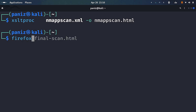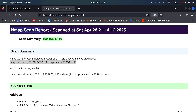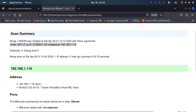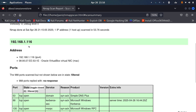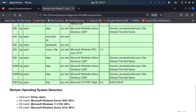Opening the HTML file in Firefox gives a professional report. It shows the Nmap scan date, scan summary with all arguments used — half-open, version detection, OS detection, source port, and more. The target address and MAC address are listed, it identifies the machine as VirtualBox, and a table shows all open ports with state and service. An OS detection section confirms Microsoft Windows Server 2022 at 95% confidence.